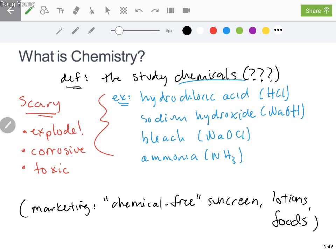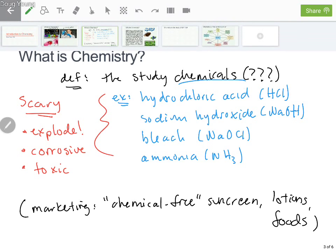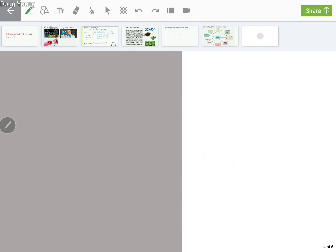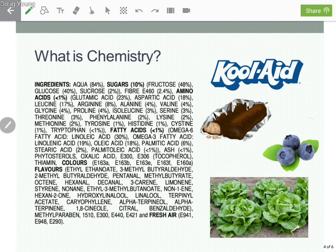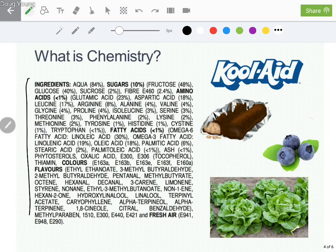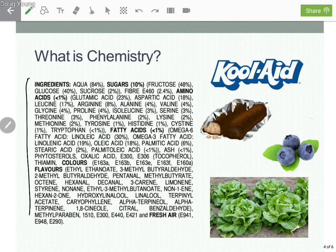And all those things are true — you want to be careful of those chemicals. It's true that all of those things are chemicals. But what I also like to show my students is this list here. Here's a big list of ingredients, and I ask them to guess what they think these are the ingredients for — is it a cleaning solution, a food, a drink, a tree, a person, a medicine, a toxic sludge waste?